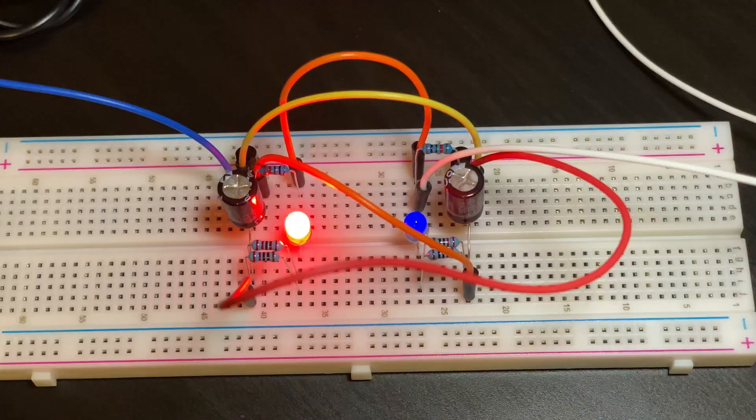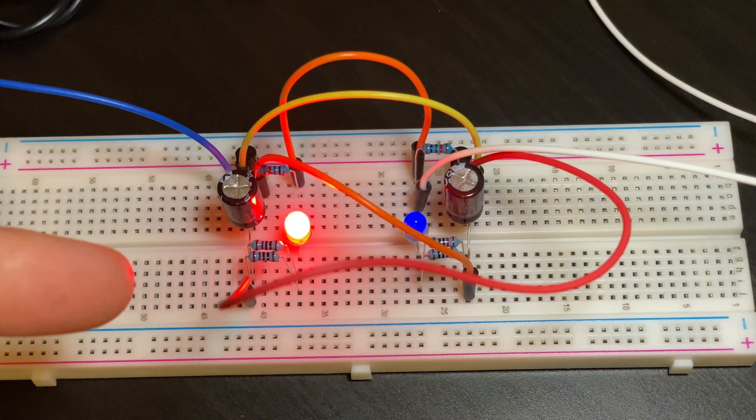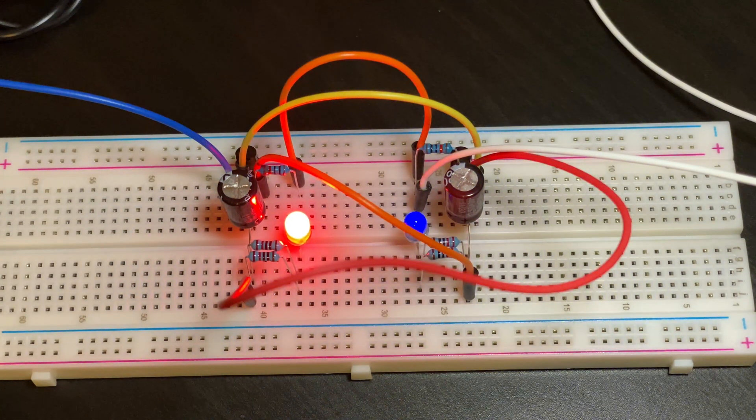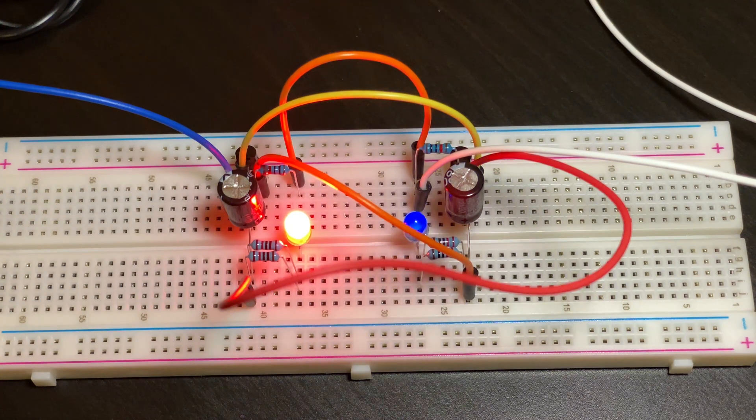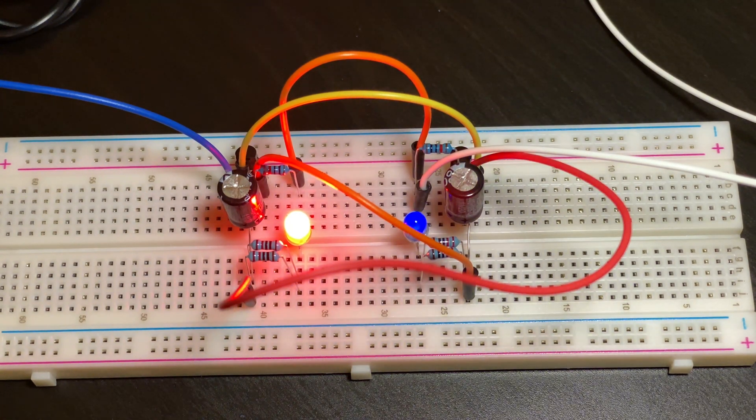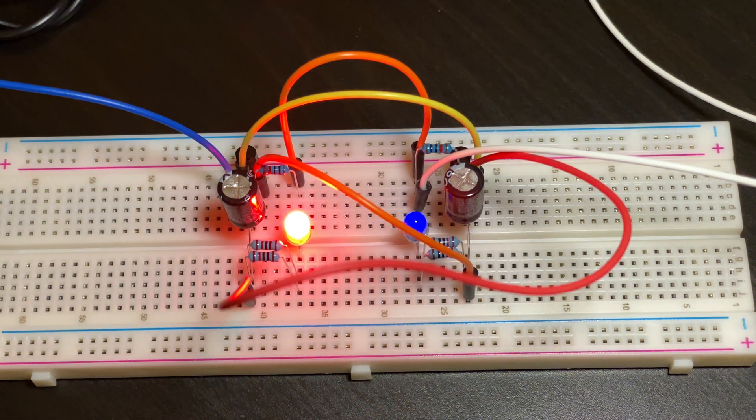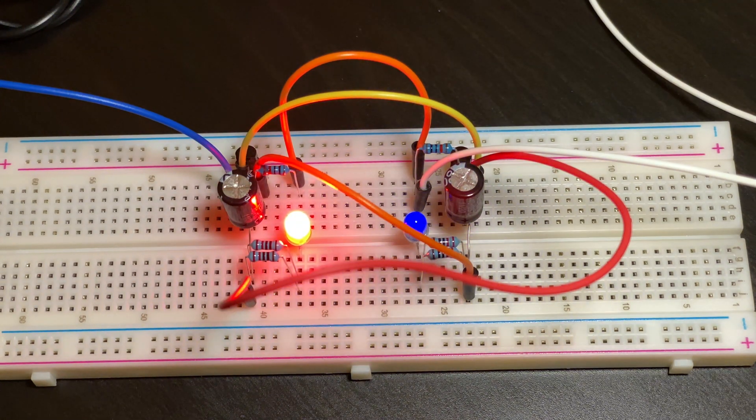You could see how when one LED turns on the other one would turn off and this loop would continue. So far it's been running for a couple of minutes and I'm not noticing any overheating or any unusual things. I would definitely call this a success.